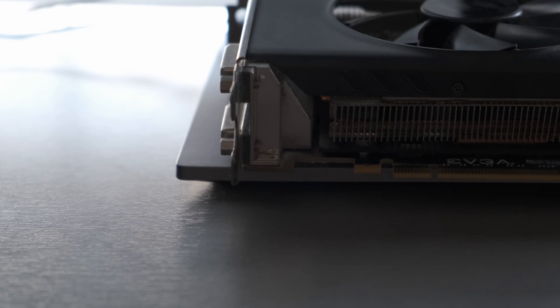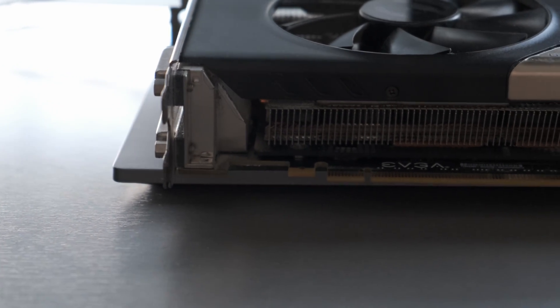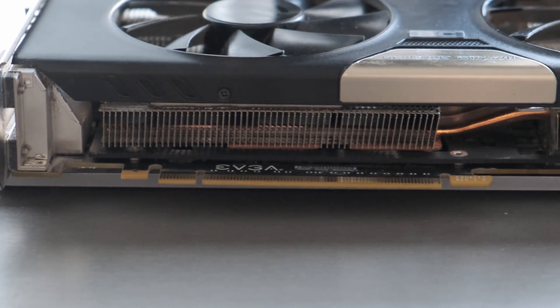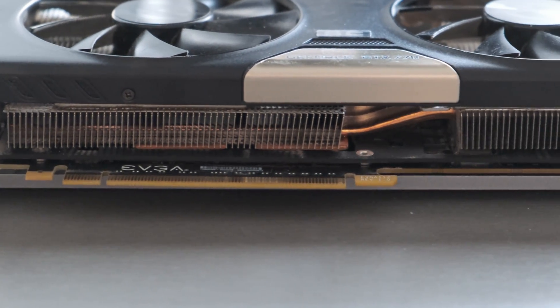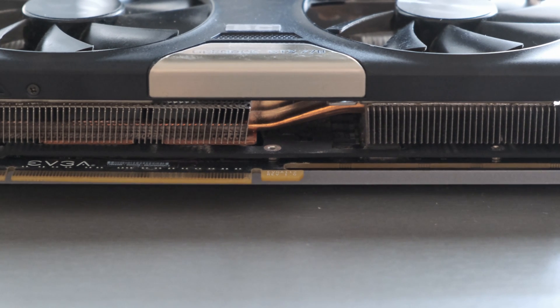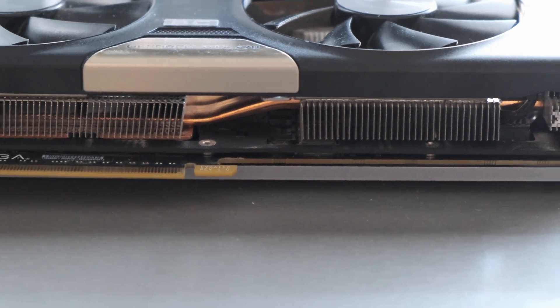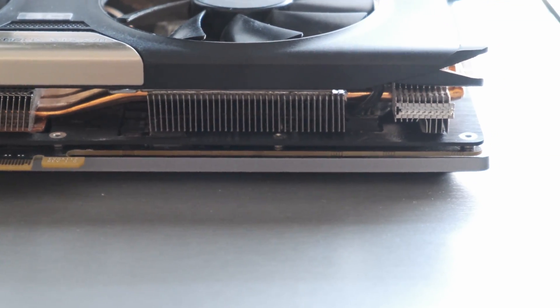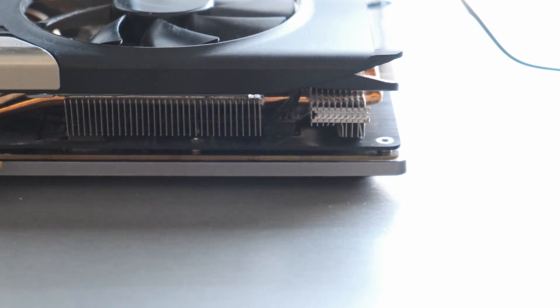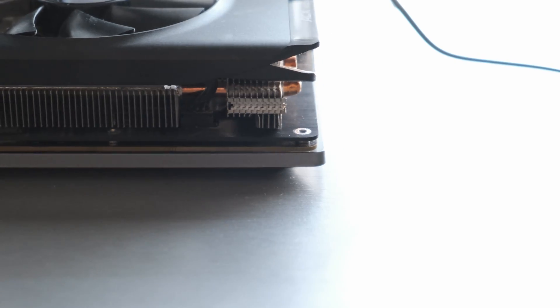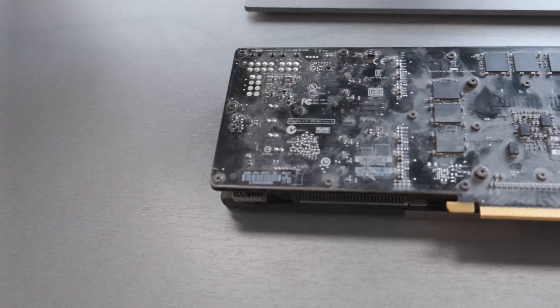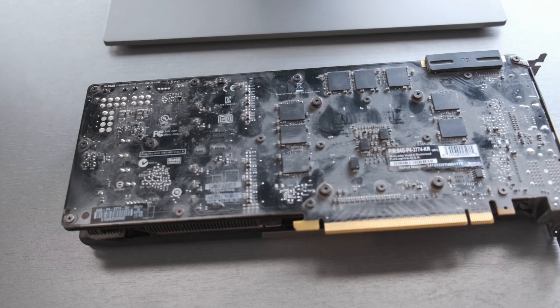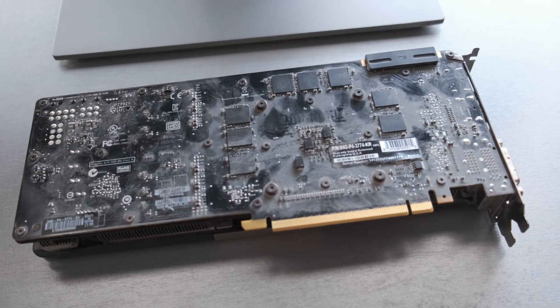I then ask a simple question: should you replace the thermal paste when buying second-hand graphics cards? You saw me doing it over and over again with the older AMD cards, but I never really focused on the actual benefit of a fresh MX4. That is, until now.